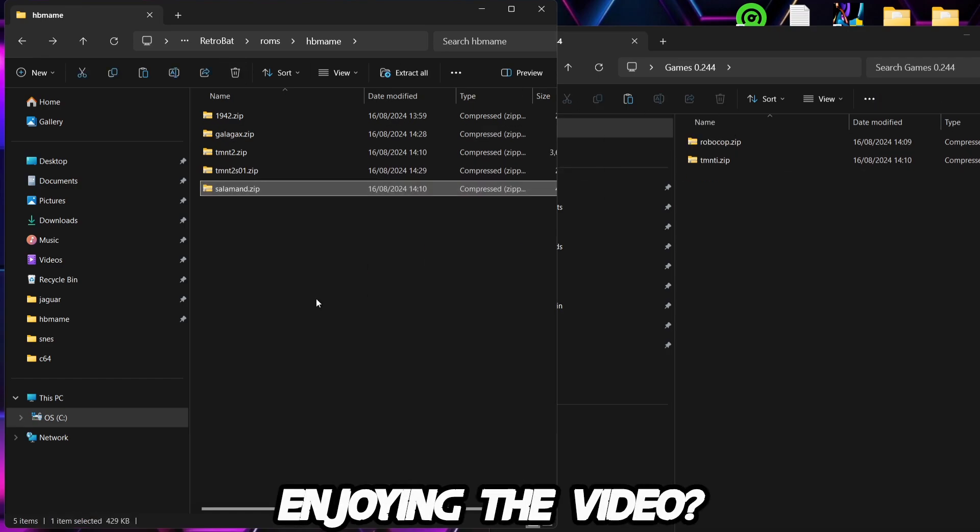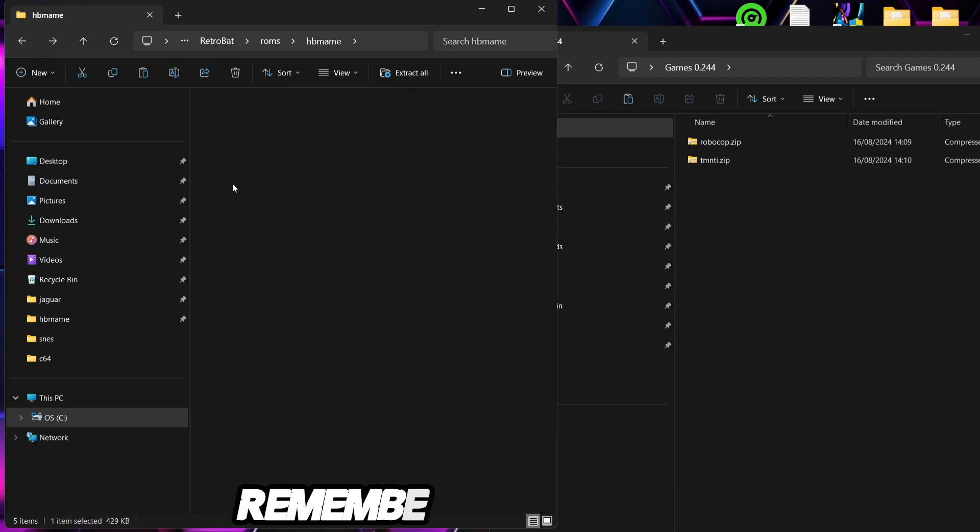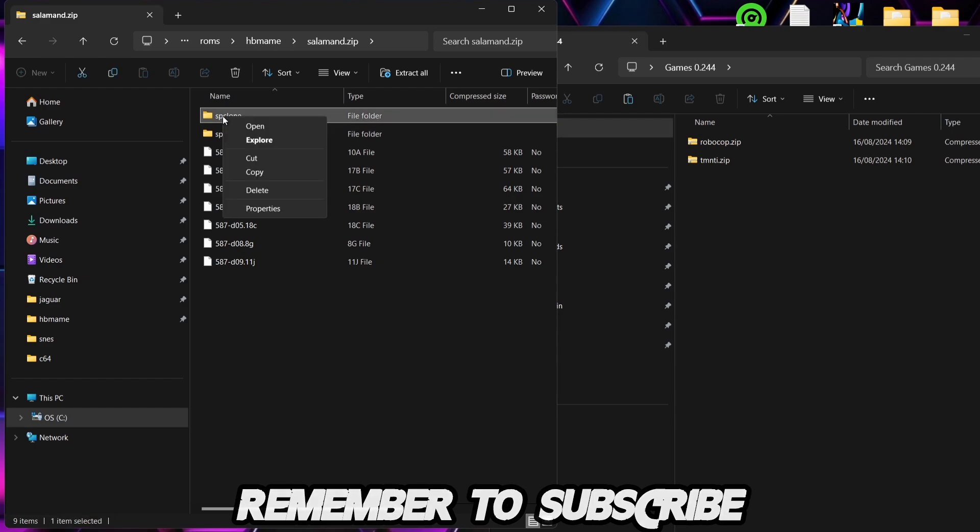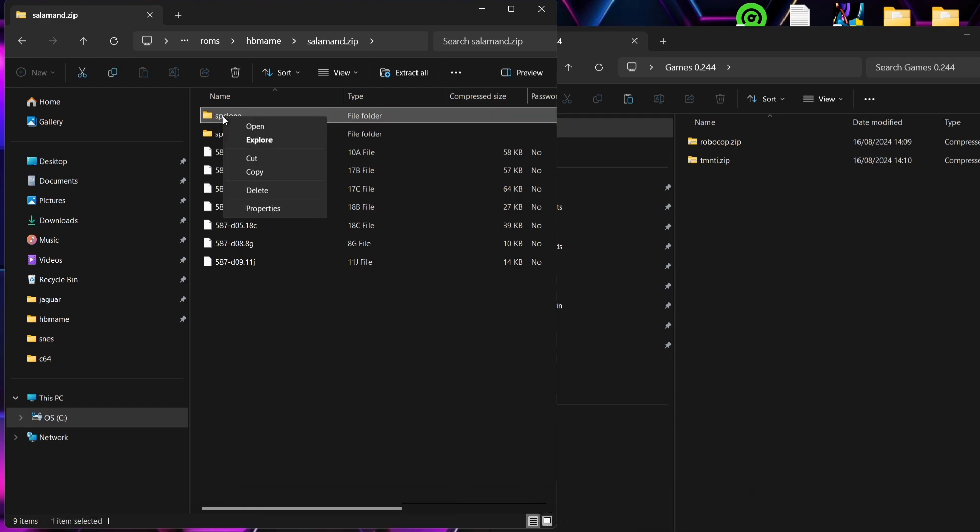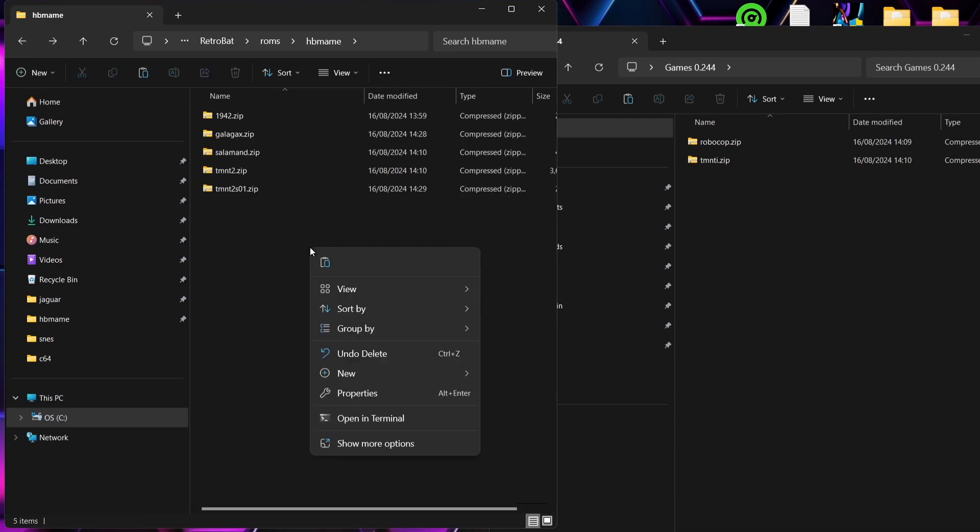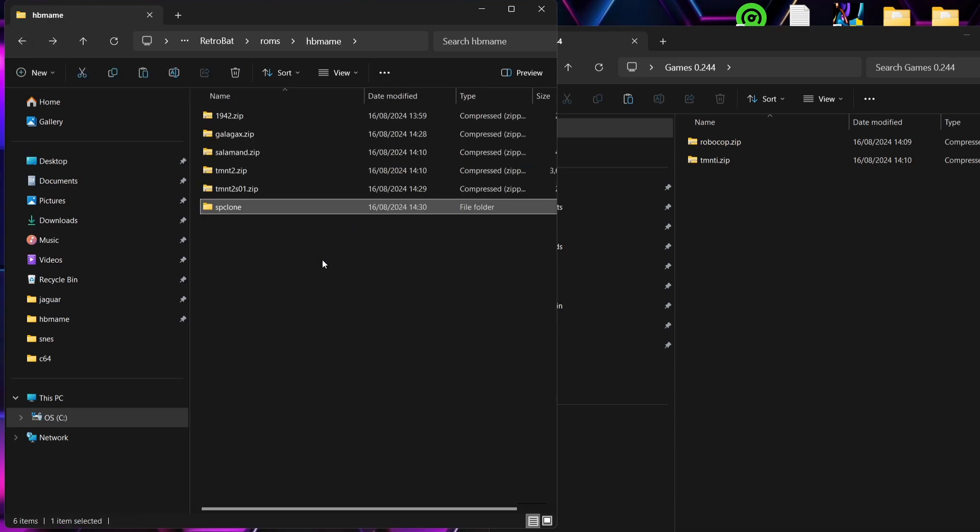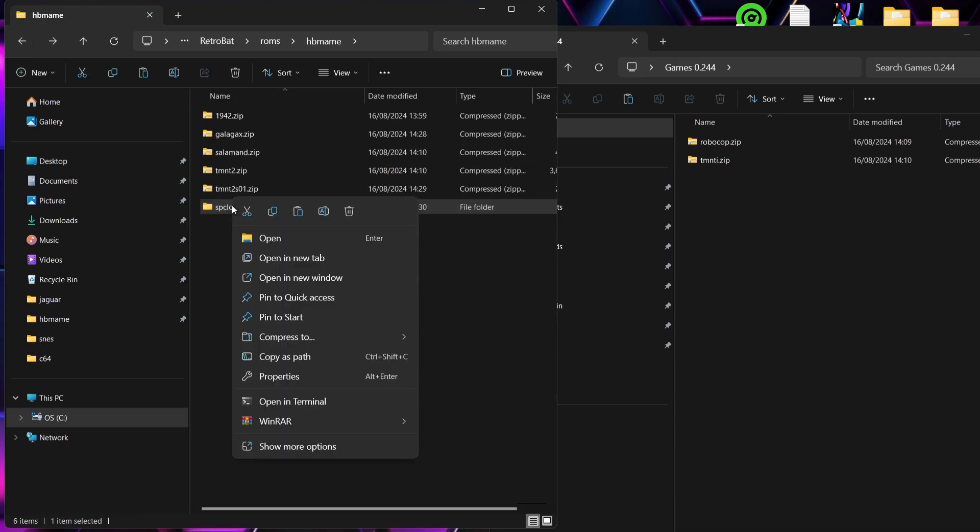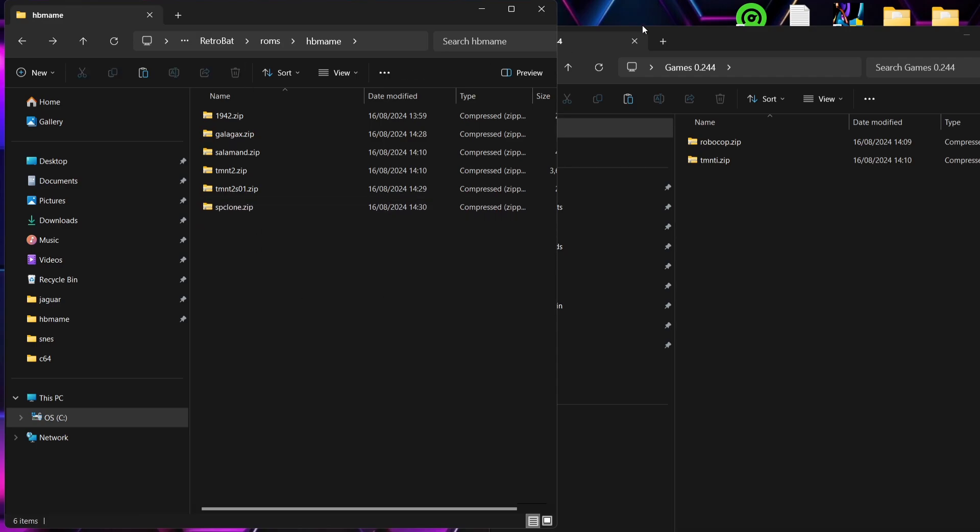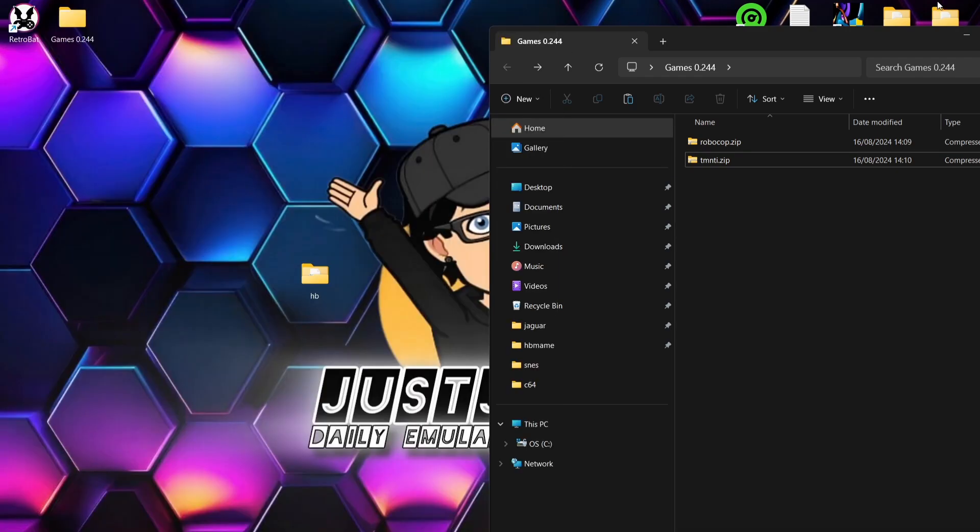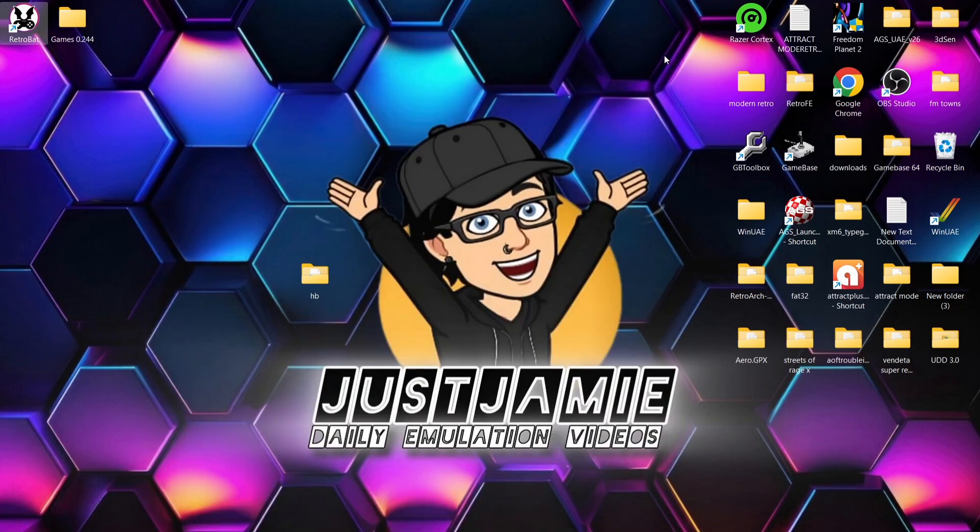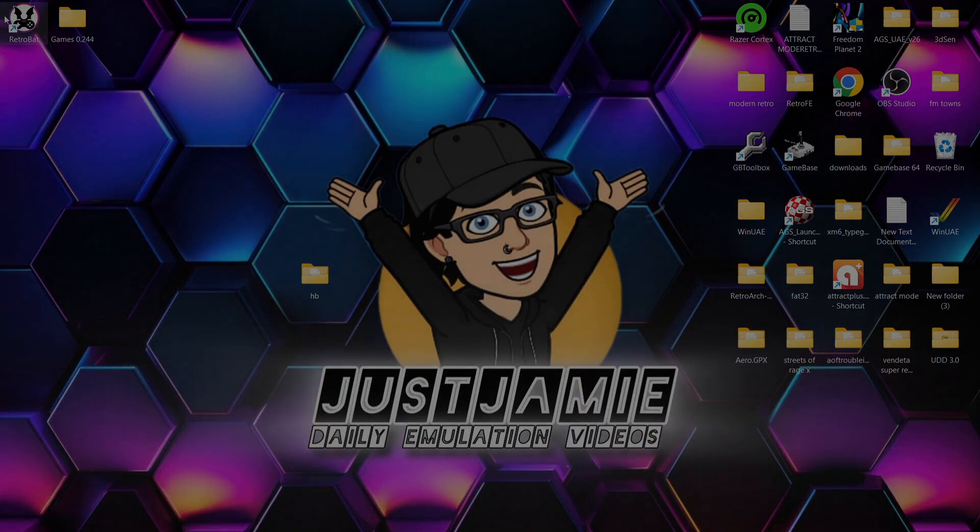And lastly I've got Salamander just here so I'm going to drag and drop that one inside. SP Clone, I'm presuming that's a hack itself, so I'm going to copy that folder and come out and paste it. And I'm going to compress it by right clicking, Compress to Zip File, and then delete the folder just here. So what we're going to do next then is go into RetroBat.